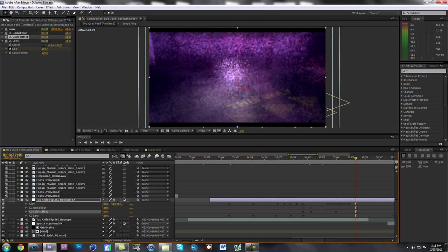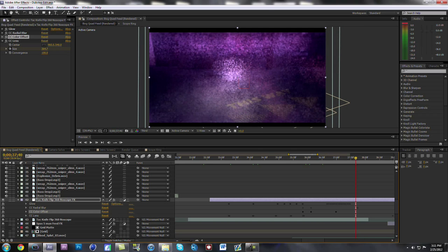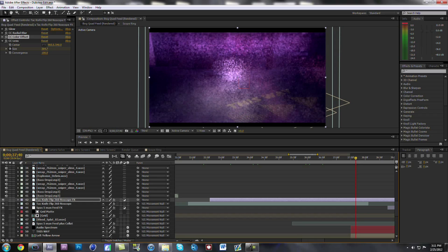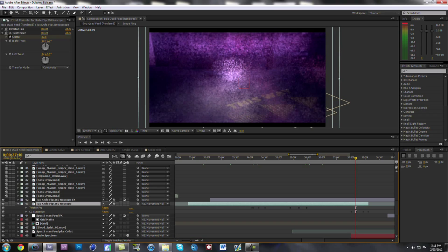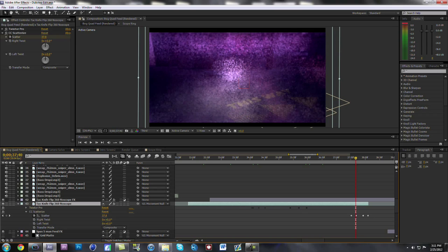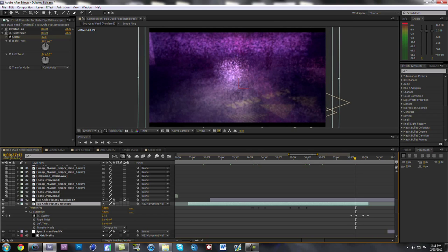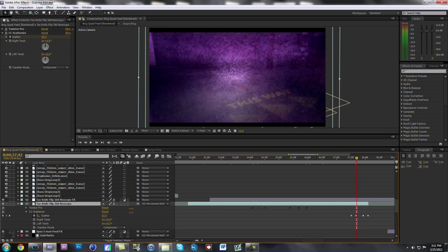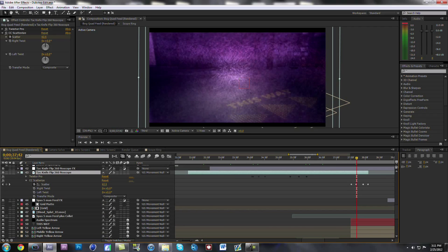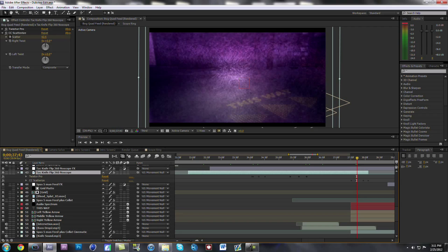Right here for this transition I used CC Scatter Eyes. I'll show you that — CC Scatter Eyes is right here. I basically just kept everything the same, I just changed the scatter. I didn't use any of the twisting or anything. So I used scatter for this CC Scatter Eyes — that was all I used for that transition.